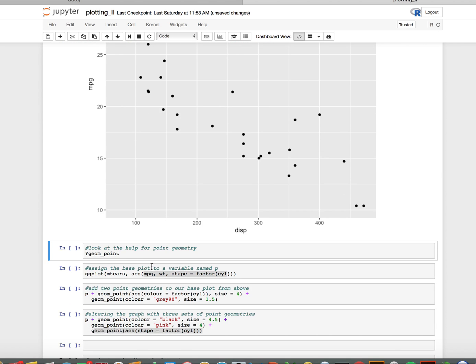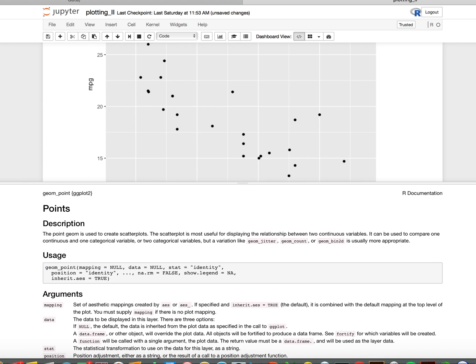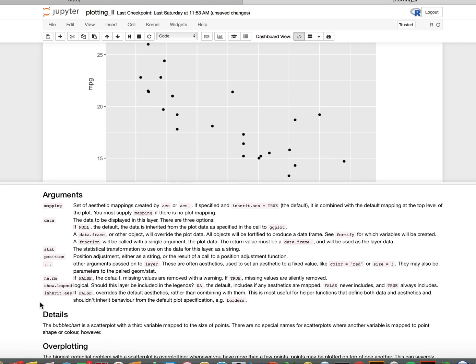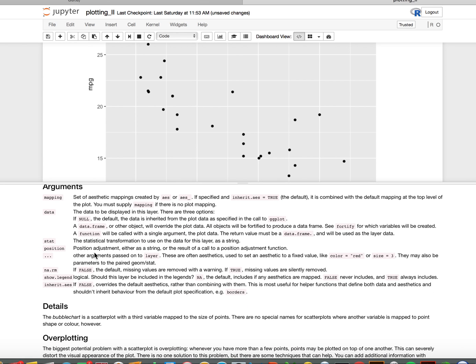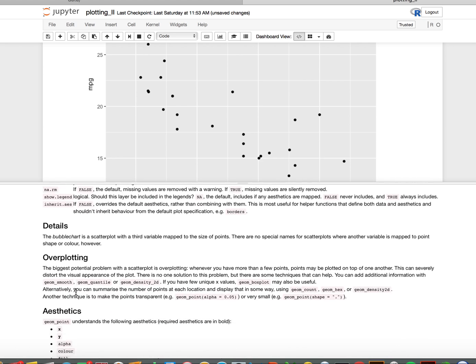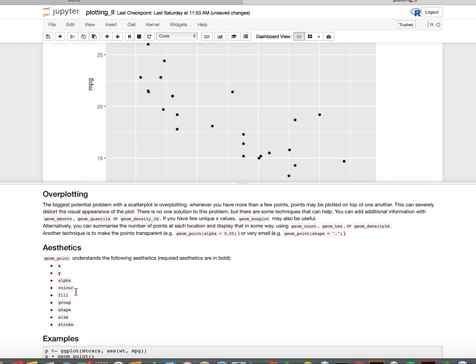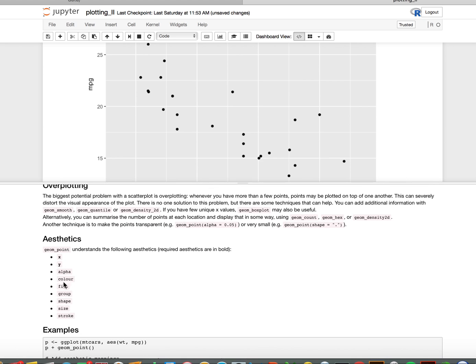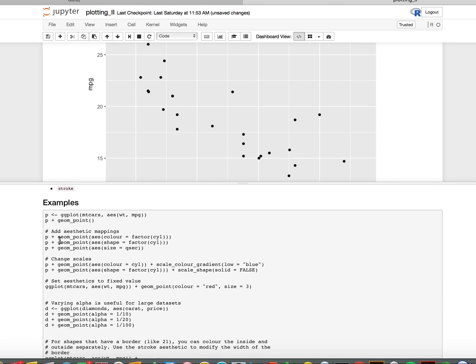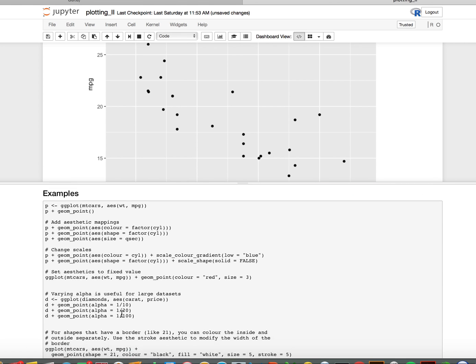If I want to know more about the point geometry, I can look at the help function. It tells me some different things I can put in, including all the different things I can fill in in the aesthetics piece, and then it has a bunch of examples here.